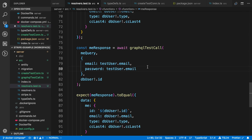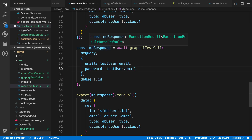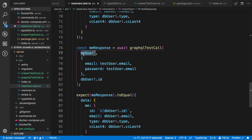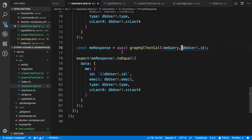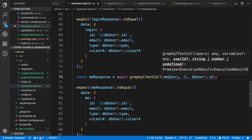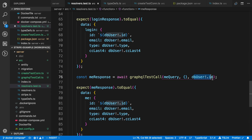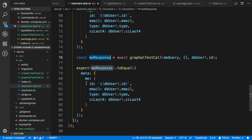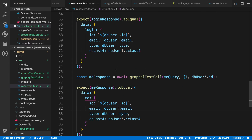Lastly, here's an example of changing the context. I want to make sure the me query works. I pass in the me query, and the variables will just be an empty object. The last value is the user ID I want to pass in for this resolver — in this case the DB user. Then we await the me response and just make sure we get the correct user back.